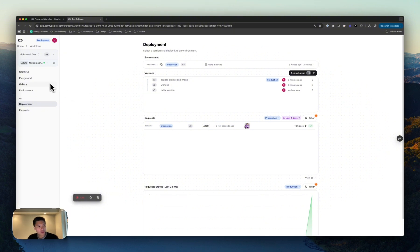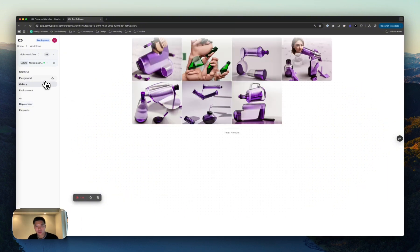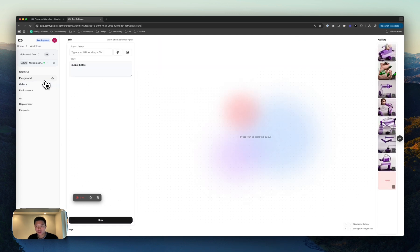A couple cool things here. We have the Gallery. Easy way to see all your outputs. Here you have the Playground.